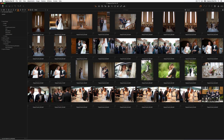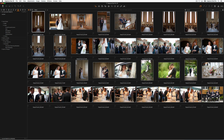Hi, David here, and I want to show you what I'm going to do with this selection of wedding images in Capture One. These images are straight out of camera with no adjustments applied, so by selecting all of them and just picking a style, I can apply some basic starting adjustments to all the images.